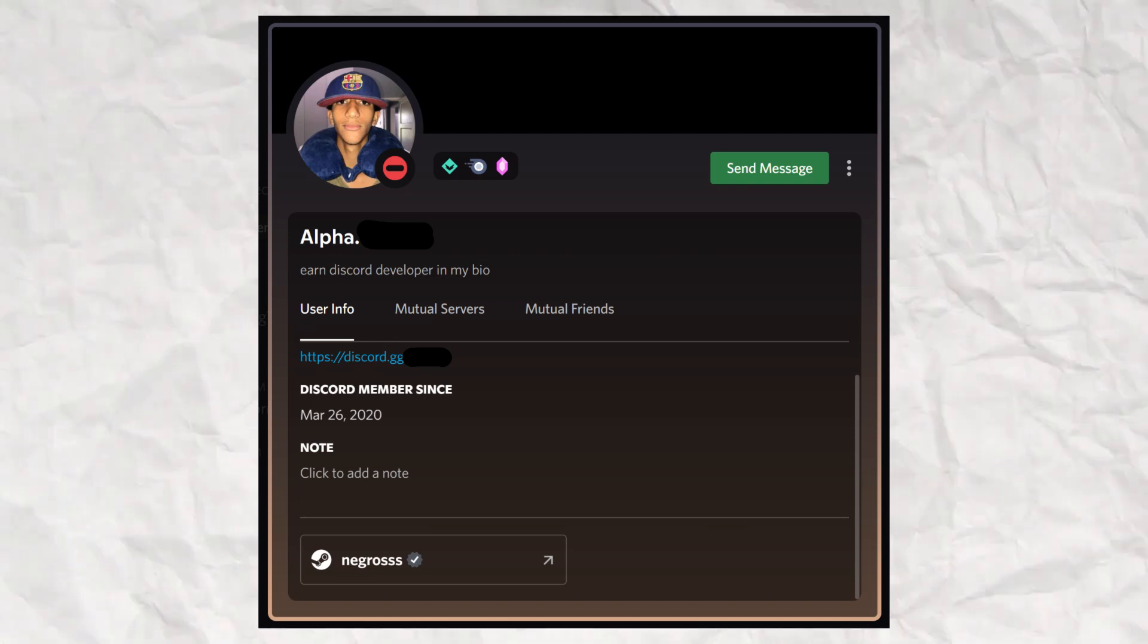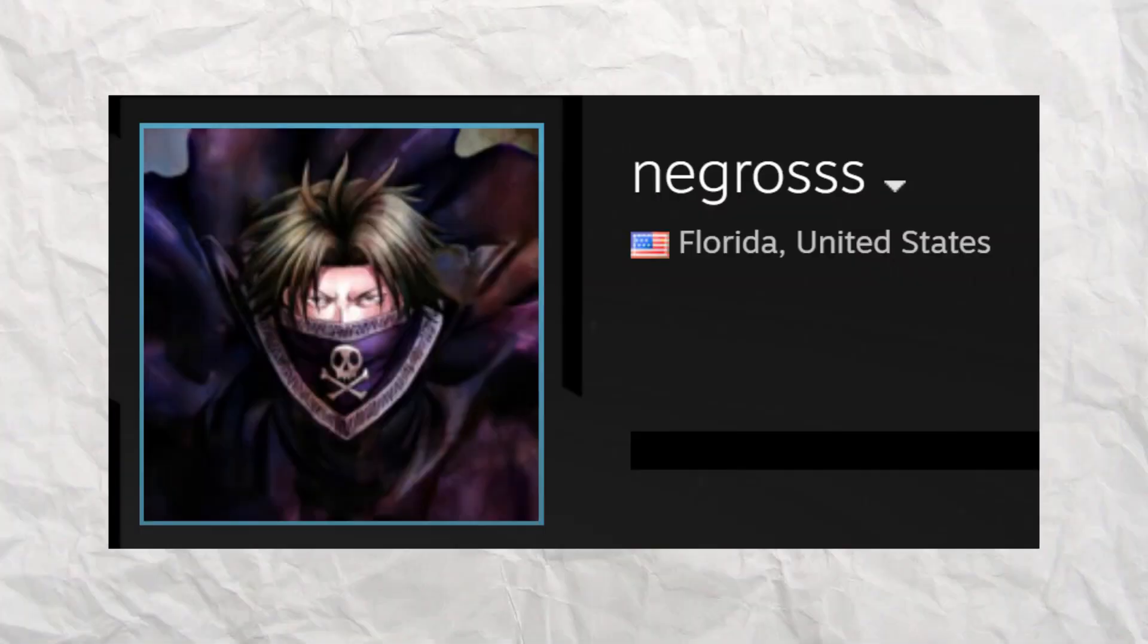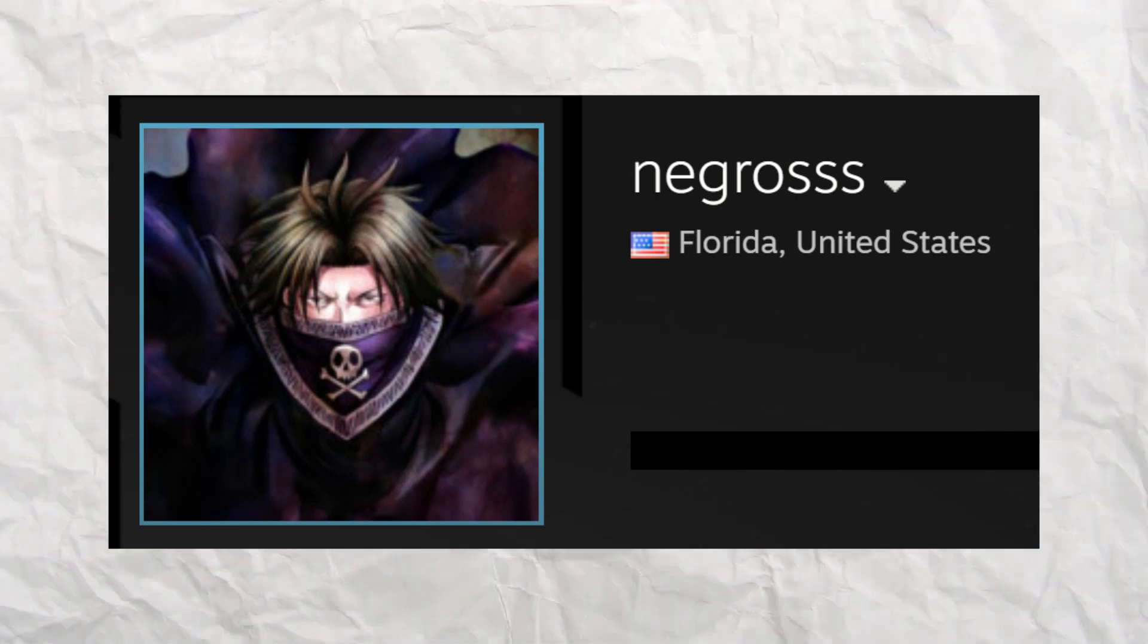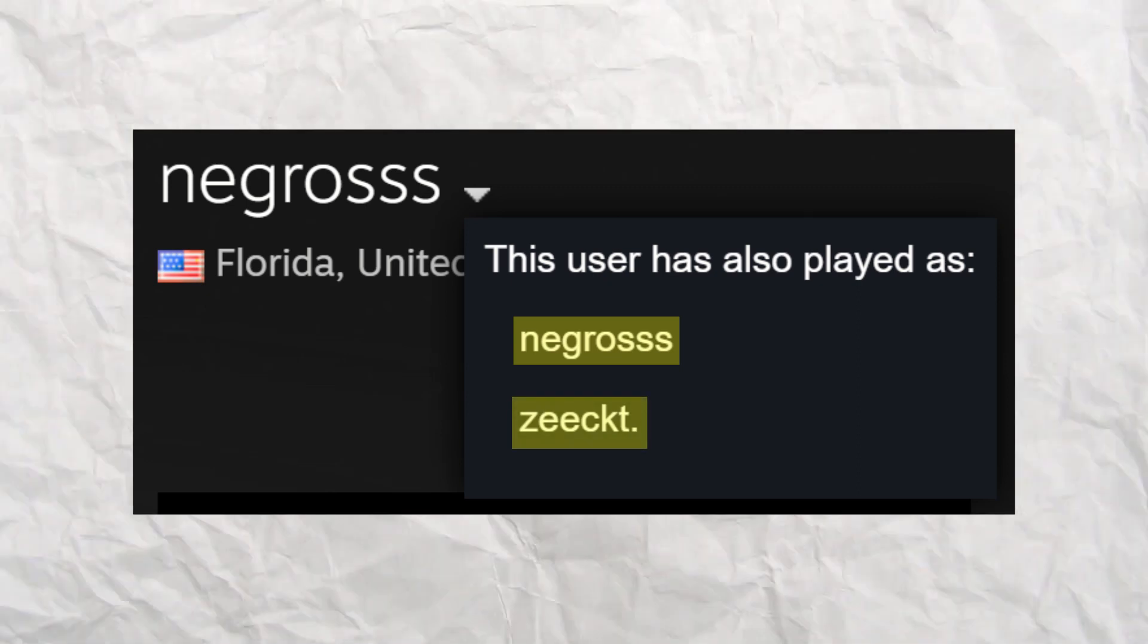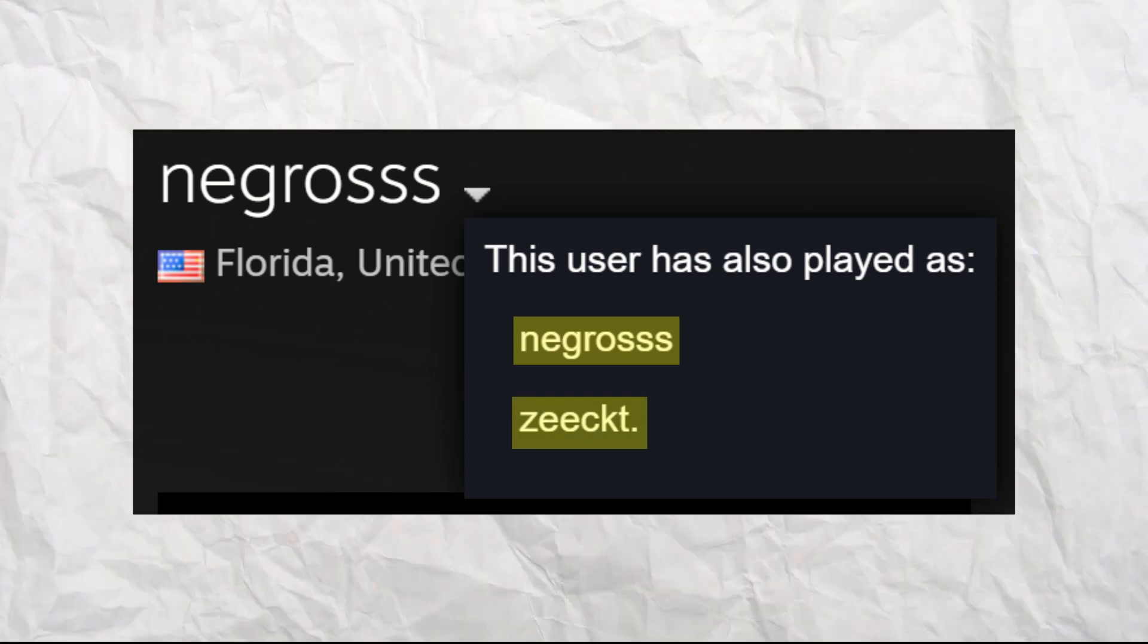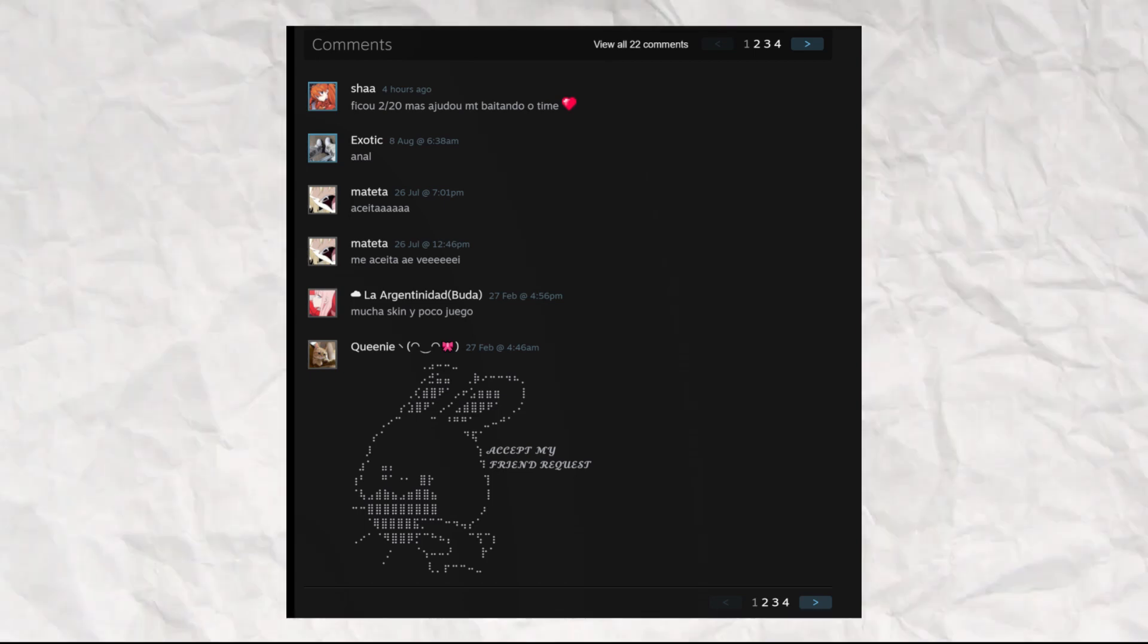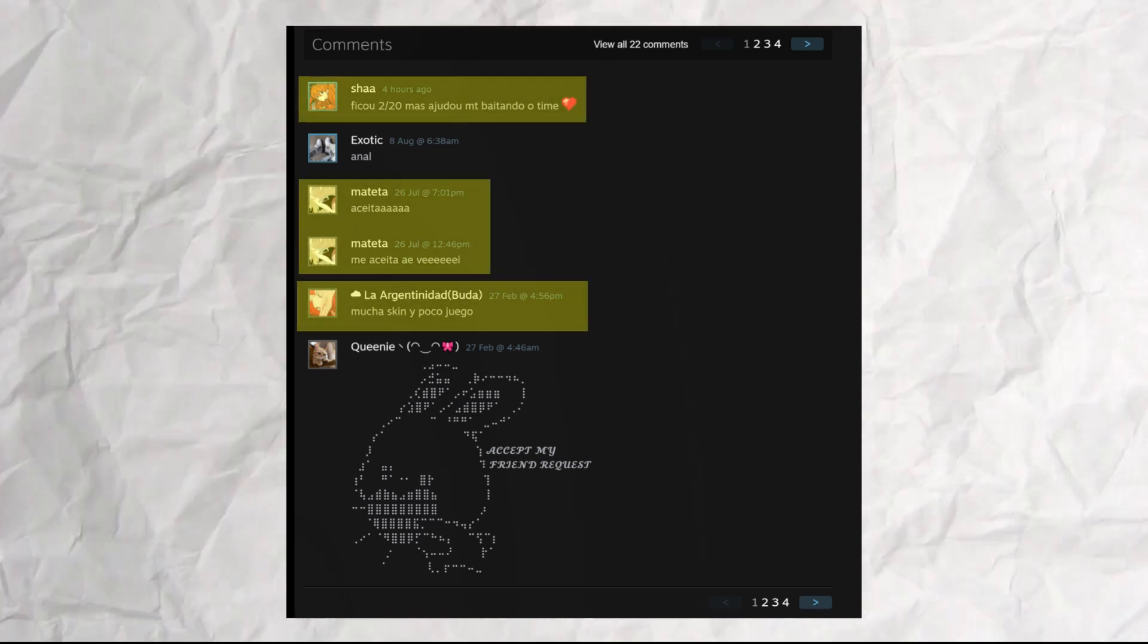The owner linked their Steam to their Discord account. His account is based in Florida, United States. Clicking the arrow shows that he has played As Is and Zeekt's. Keep this one in mind as it will be more important later. The comment section shows a few comments: two in Portuguese, one in Spanish.